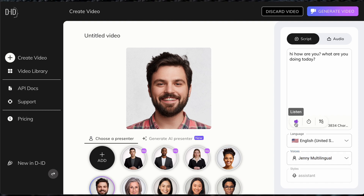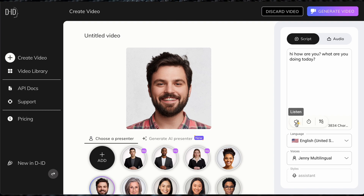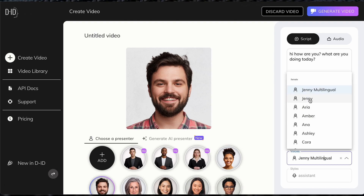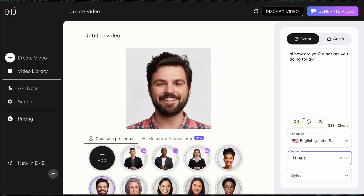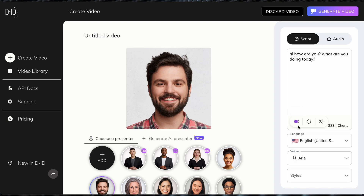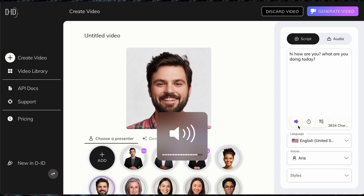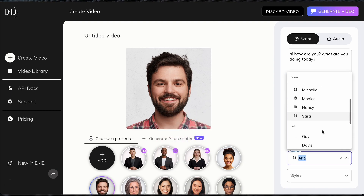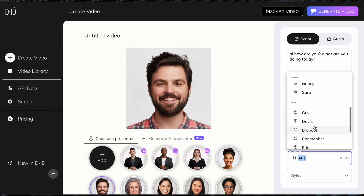Hi, how are you? What are you doing today? It might not sound as loud on my computer, but you can see that is one version. Let's switch it up — that gives you different voices depending on your selection.